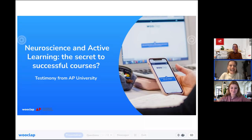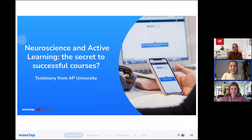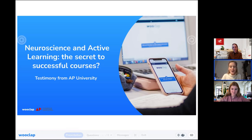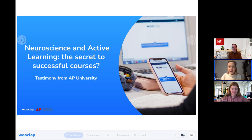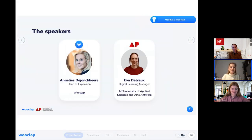Welcome to this webinar on neuroscience and active learning. We have about an hour together today. Feel free to use the chat to ask any questions — my colleagues are here to help answer. You can also ask questions using Wooclap's message wall, react or give feedback, and comment on social media with the hashtag 'woobinar.'